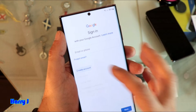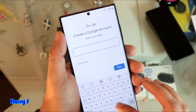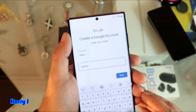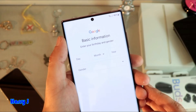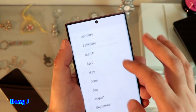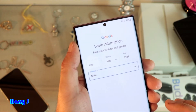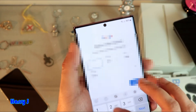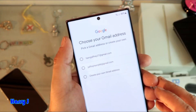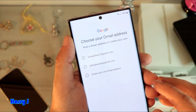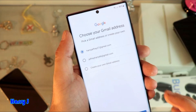Hit 'Create an account for myself'. I have to put my name here — put your first name, put your surname, hit Next. After that you have to put your birth date and your gender, then hit Next. They give you a suggested username — for example 'harryjeffrey27' at Gmail. I select this one and hit Next.